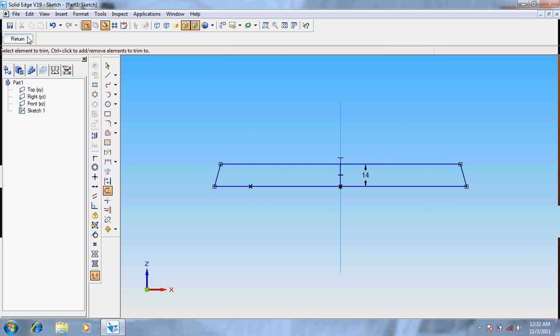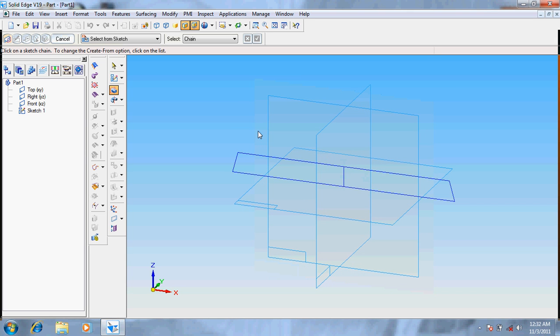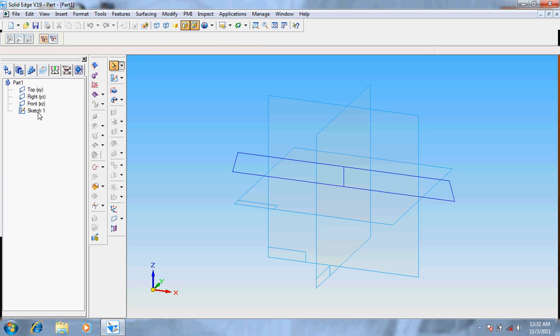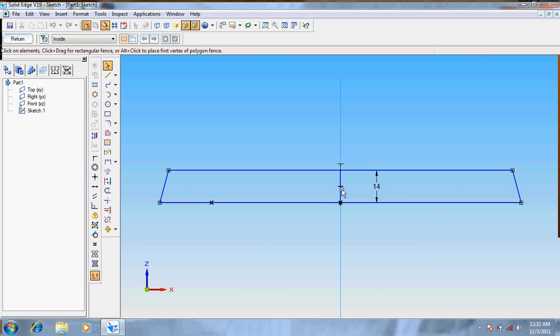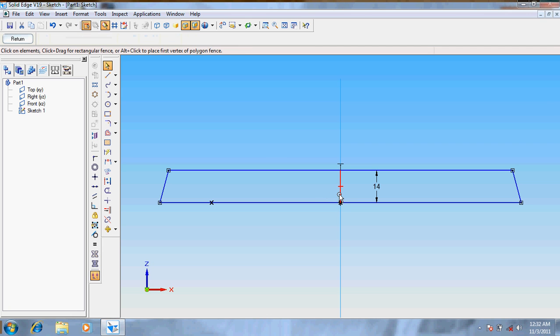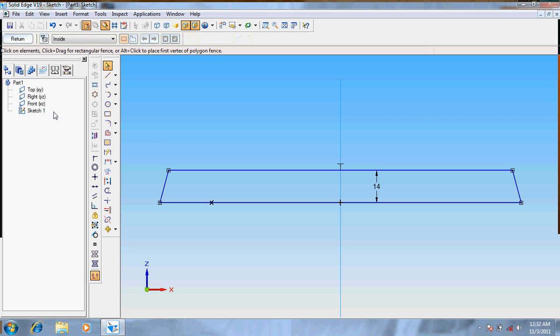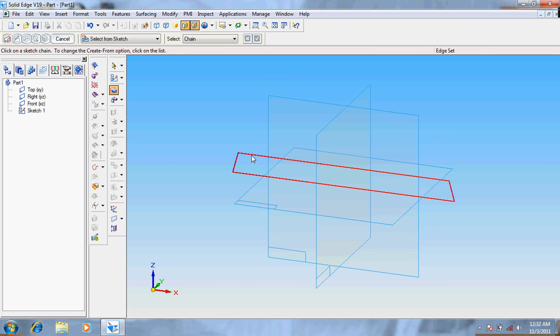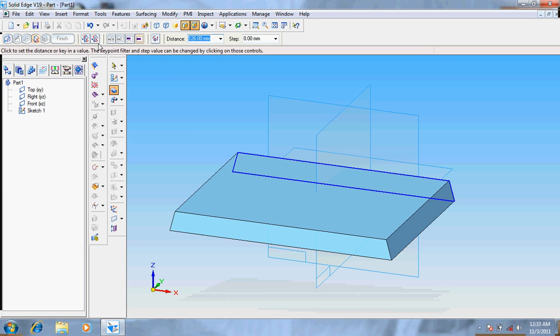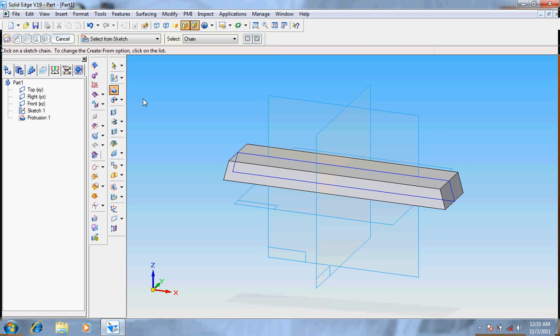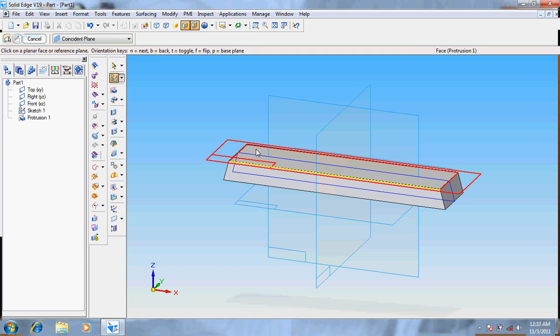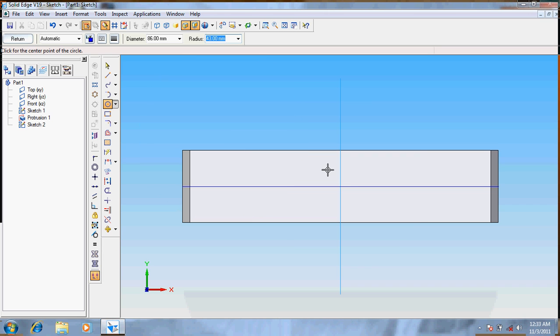Return option, from there protrusion, select from the sketch. OK, symmetric extent at a distance of 36. One thing is done. Next protrude on the top surface, so select the top surface of the base. Take a circle of diameter 86, place it at the center.